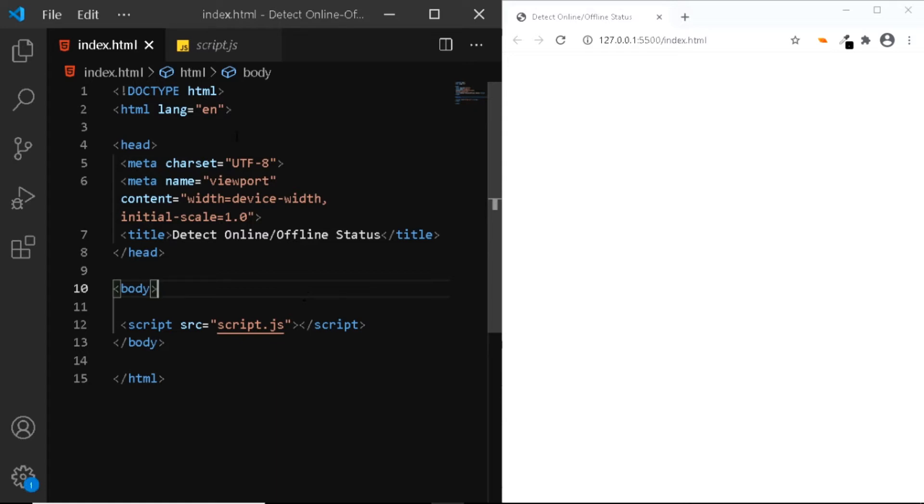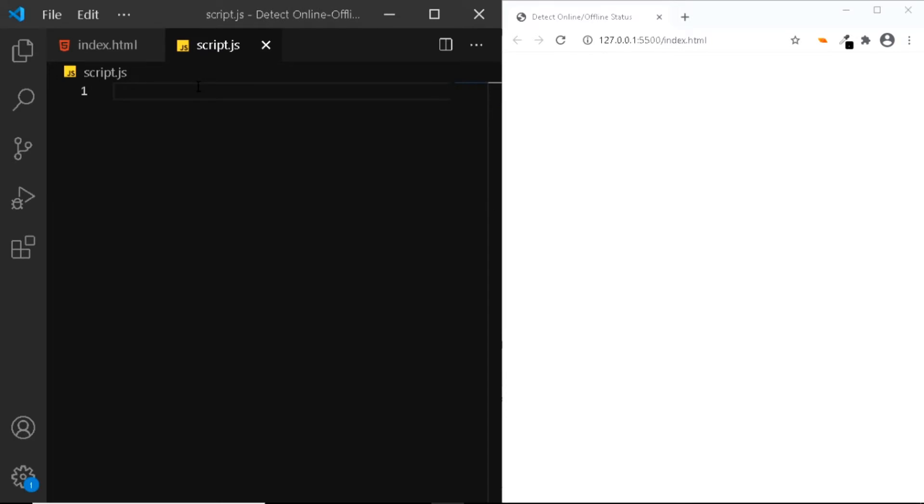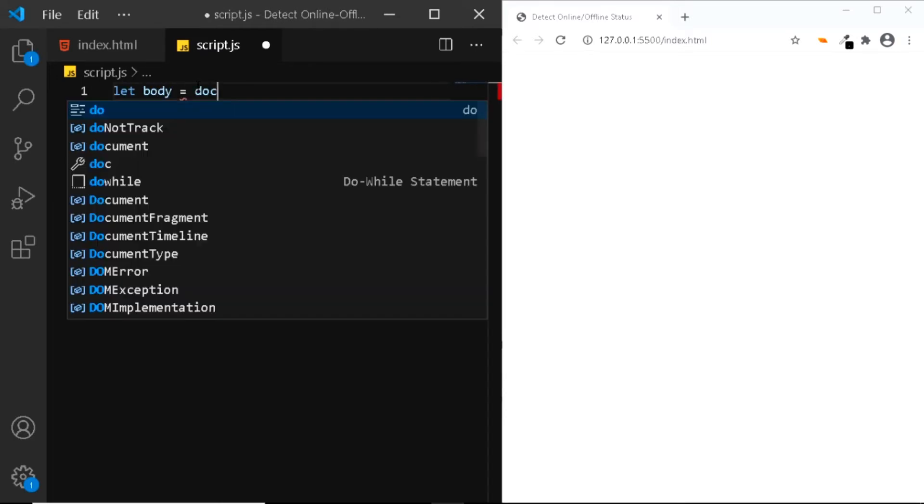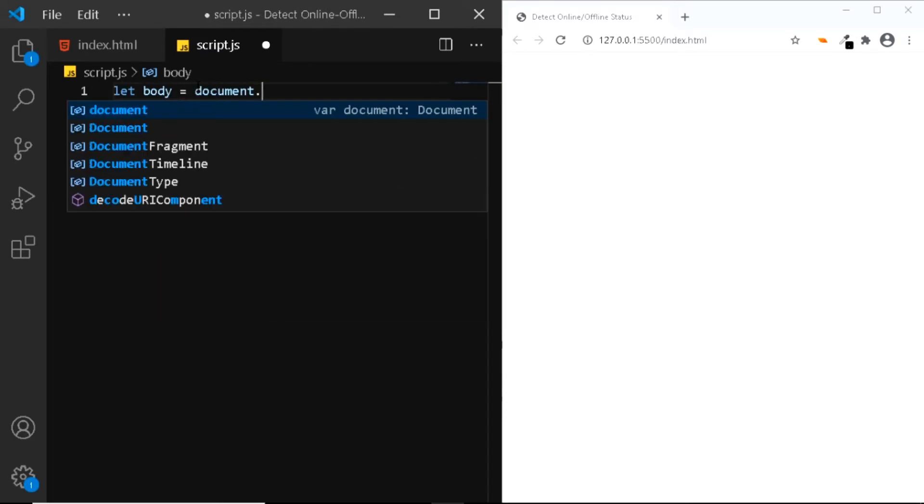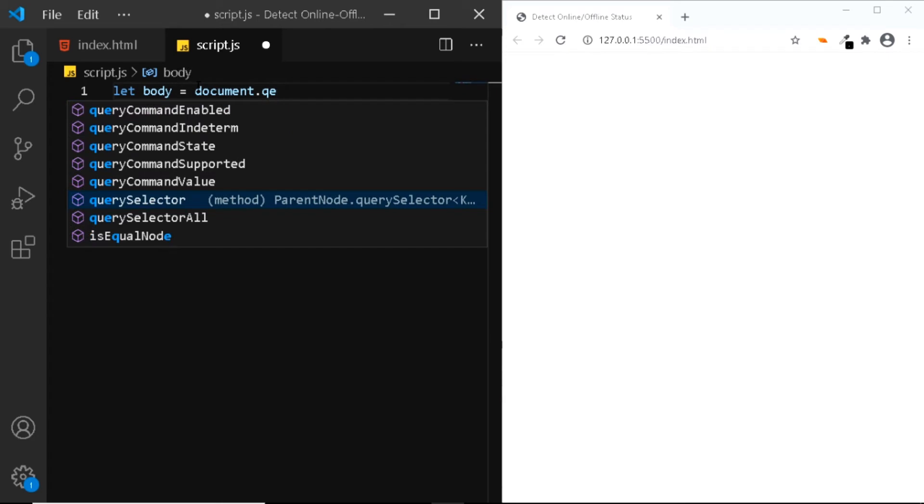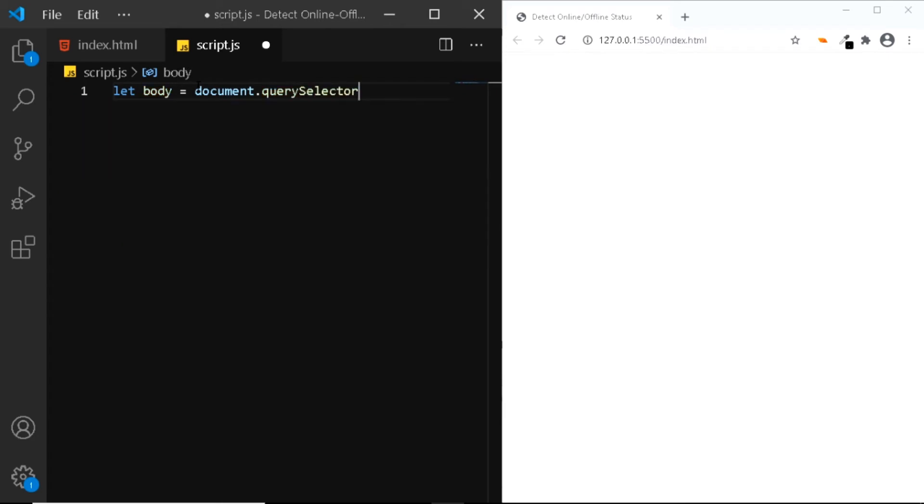So let's go to our JavaScript file. First let's select the body element, so we'll create a variable named body and we'll say document.querySelector.